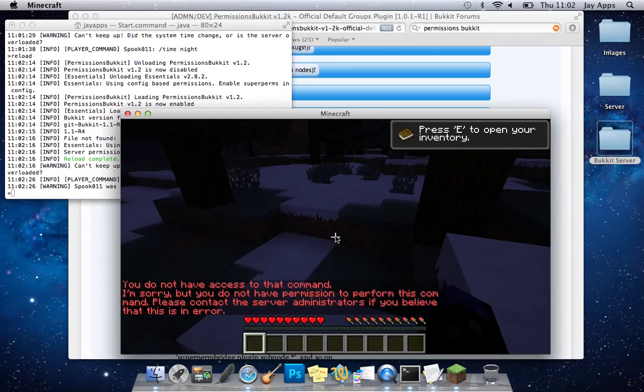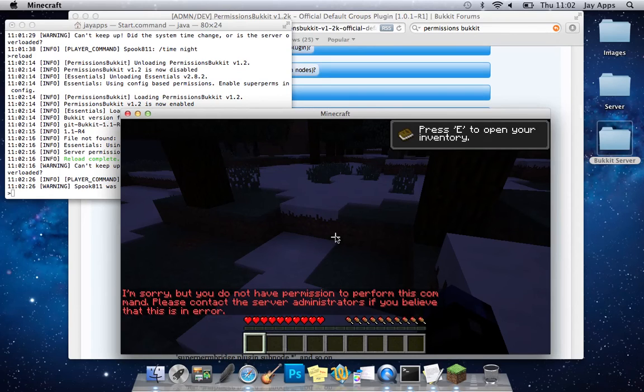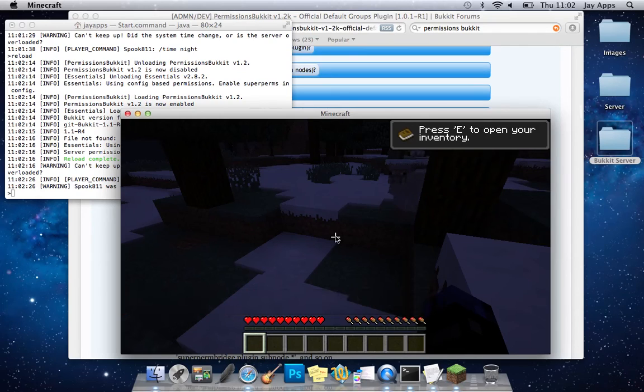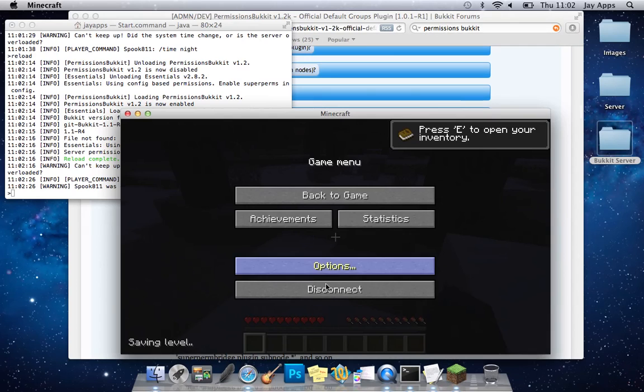Which will stop your server obviously you can see there but I don't have permission to do that and that if I think I should have permission then I should contact the administrator there. So you can see there that it's basically denying people access to commands that you don't want them to have so that's pretty much all for the permissions bucket set up.